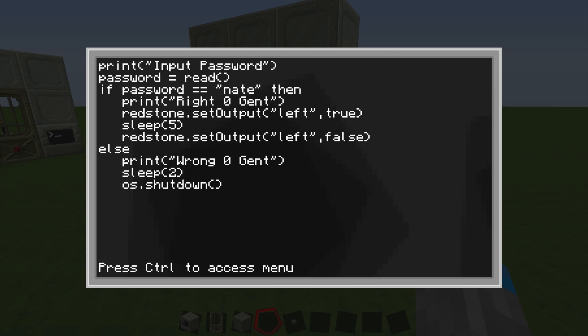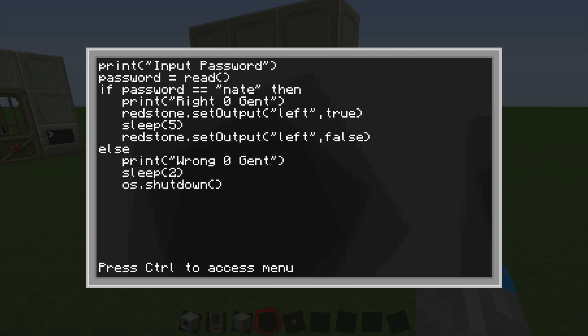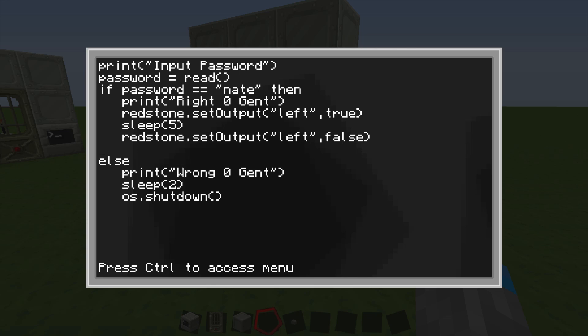So I forgot one bit here. When you get it right, it also has to do OS dot shutdown. And it seems like I have some extra spaces over here and that can just cause issues. So let's get rid of them. Then after this is done, we're going to write end.